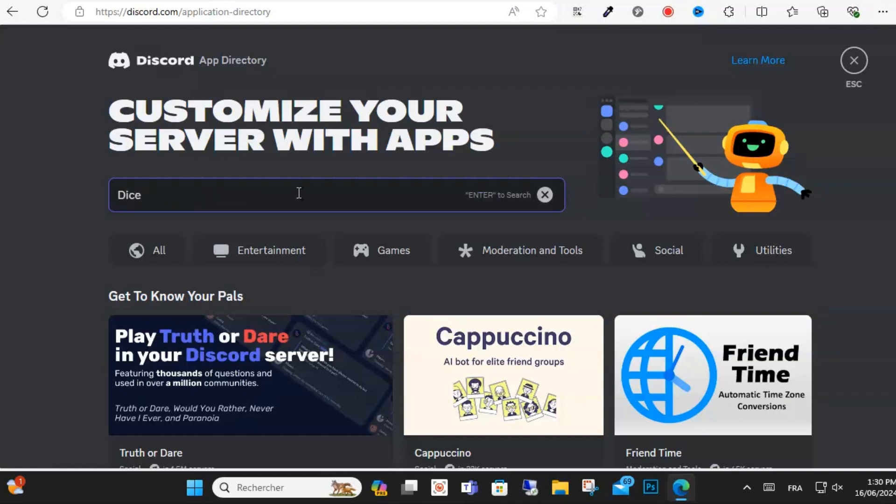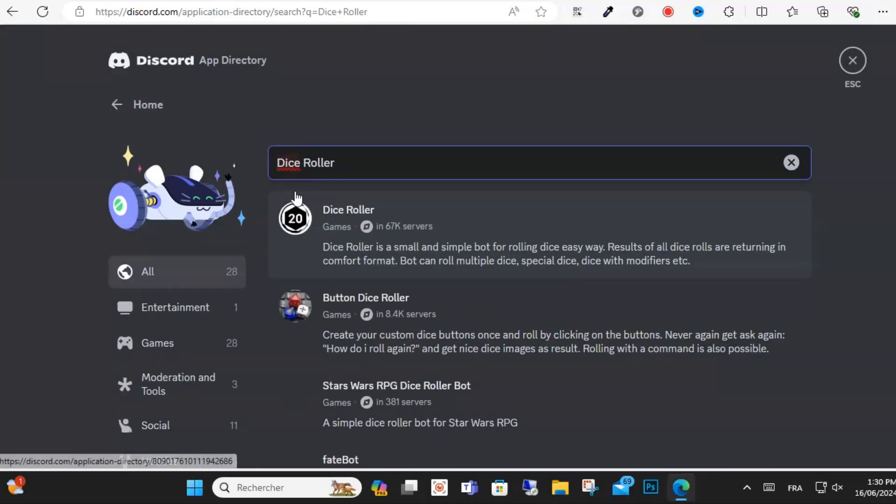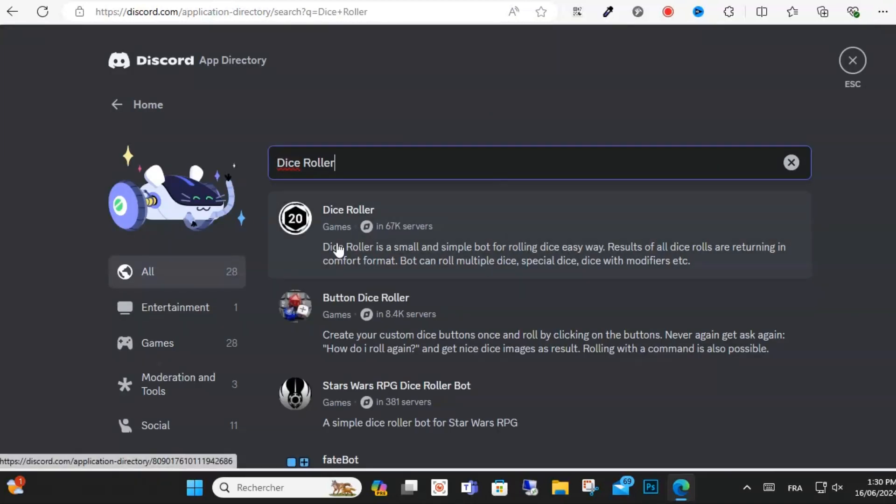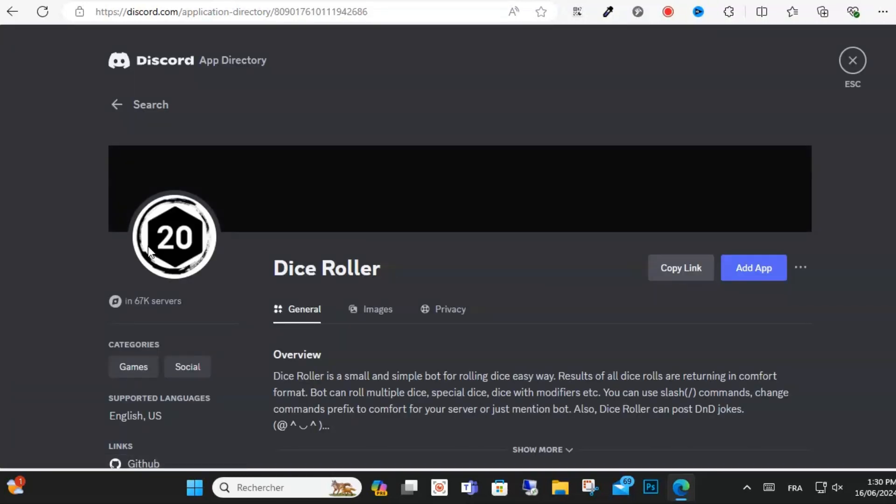the App Directory option. In the search bar, you are going to search for Dice Roller. Then on your keyboard, press enter to search. The first result will be Dice Roller bot, you can just select